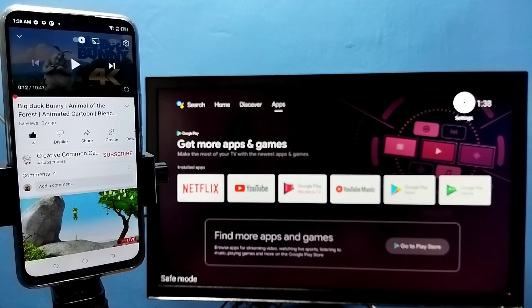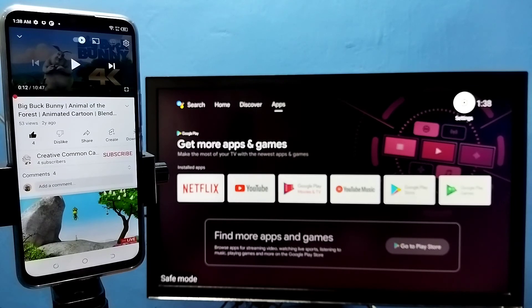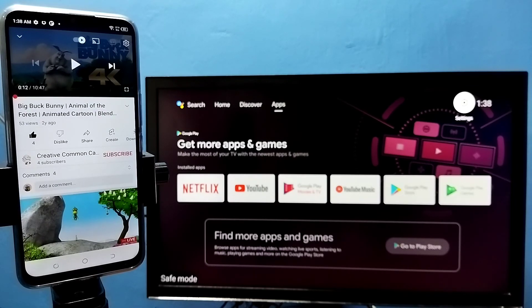This way we can stop casting to Android TV from YouTube. Please try it.